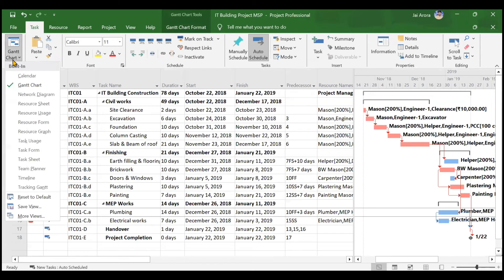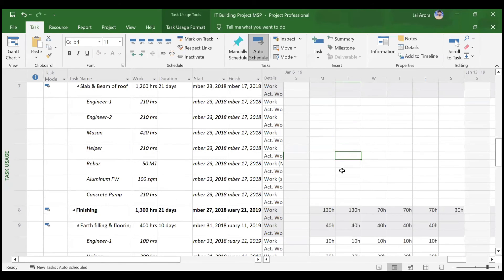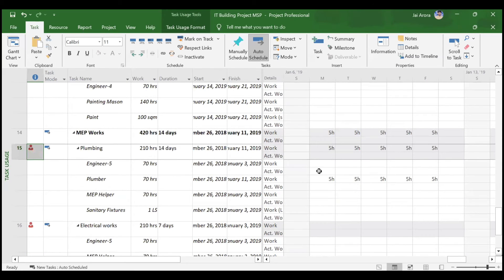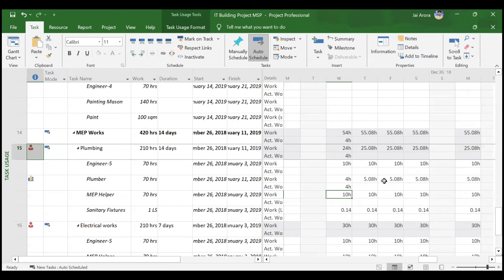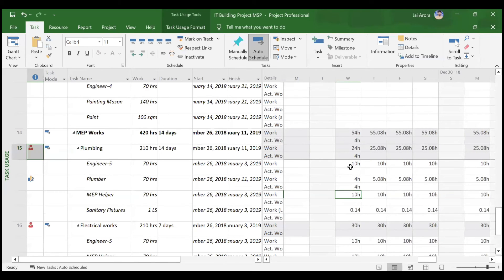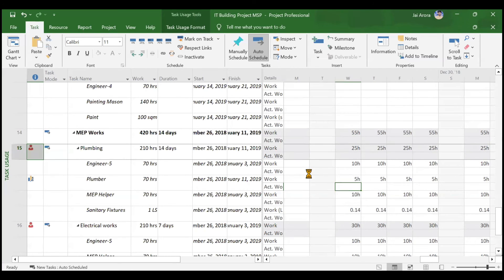One more important feature: in the Task Usage view you can introduce an 'Actual Work' row. For example, if the plumber is scheduled for 5 hours but on a certain day only works 4 hours, you can enter 4 hours in Actual Work. MS Project will automatically adjust the remaining 1 hour into the balance duration. You can see the balance days become 5.08 hours. This is how you manually update working hours using Actual Work.